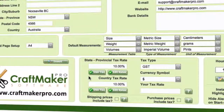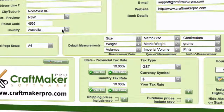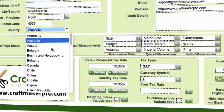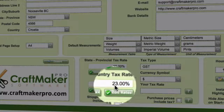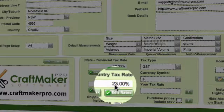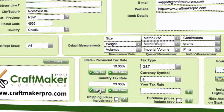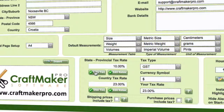Your state or country tax rate is actually automatically populated depending on the country and state you've selected. For example, if you select Croatia, you can see that the country tax rate automatically changes to what it is for Croatia. You can click 'use tax' and it will populate that tax rate, or if you use the state rate, you can click there and it will use the state rate.